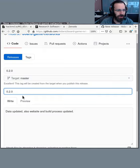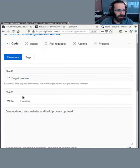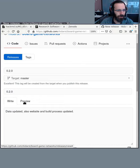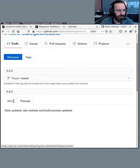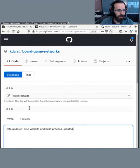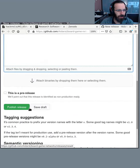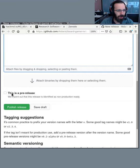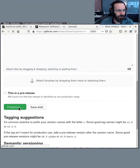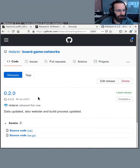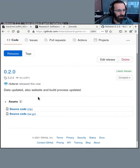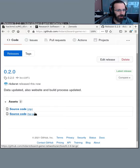This is the title of the release. Let's see. Preview there. Okay. I'm not going to say this is a pre-release. And let's do publish release. So there the release has been made.